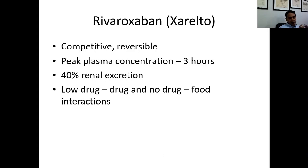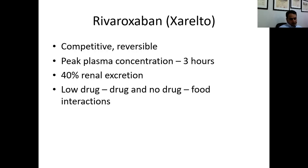Rivaroxaban starts working within 12 hours. Similarly, if we need to reverse its effect — for example, in patients who develop minor bleeding — the first step is to stop rivaroxaban. Within about 12 hours of stopping, the effect of rivaroxaban is largely mitigated.